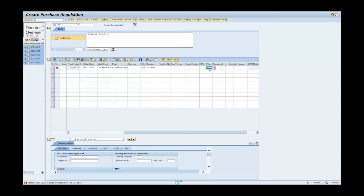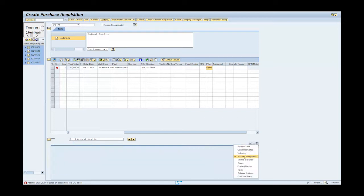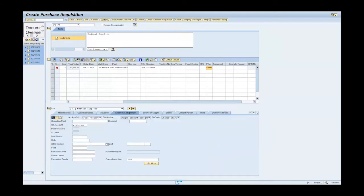Press the enter key to validate the entries. In the item details section, click on the account assignment tab and enter S.0000004.3.8. Press the enter key to populate the WBS information.